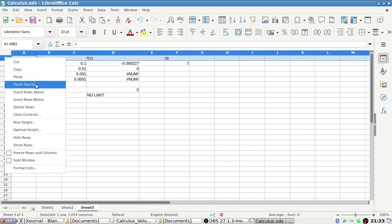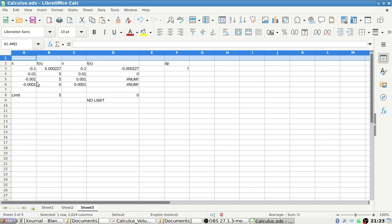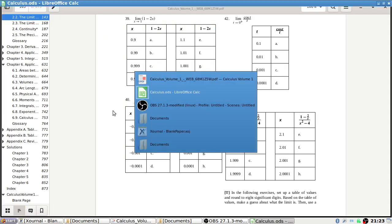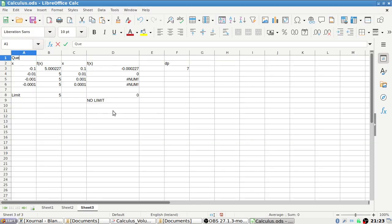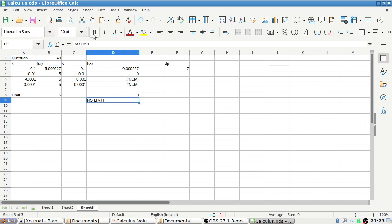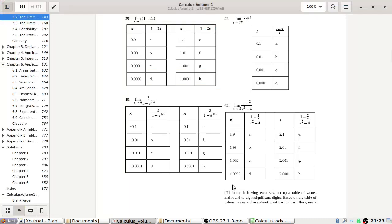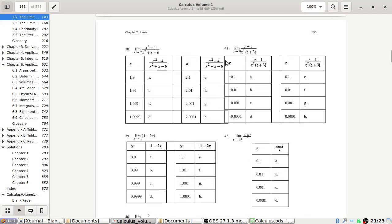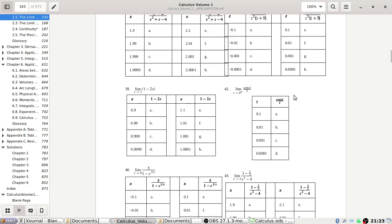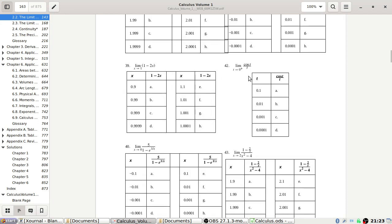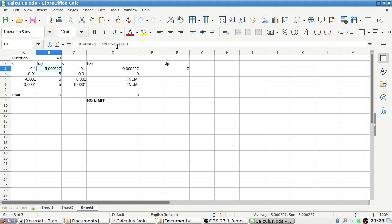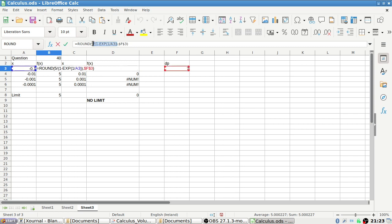Maybe I should put the question number at the top here. So this is question 40. No limit here. Problem 41 I've done already, so let's have a look at 42.